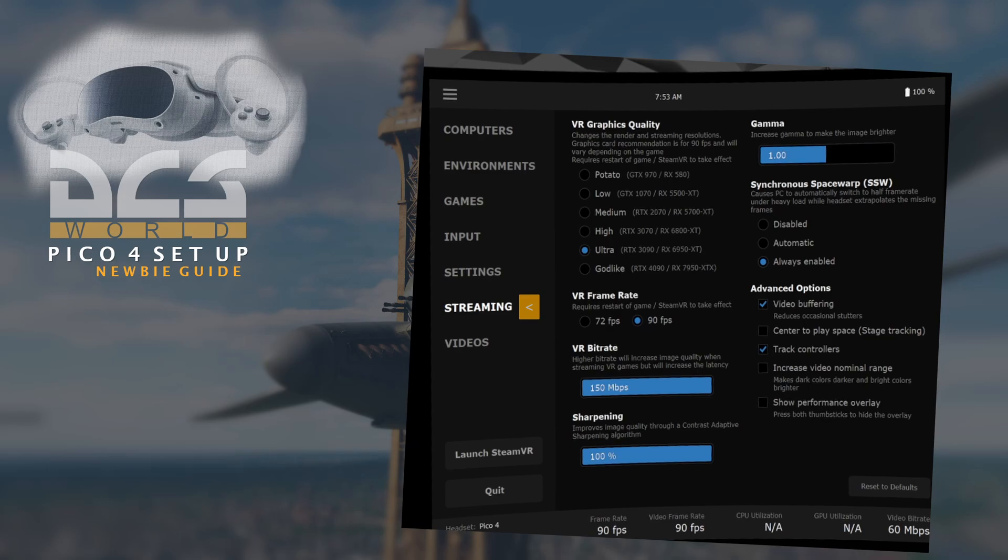Sharpening, exactly the same, put the gamma to one. Synchronous space warp, I've got it always enabled. Video buffering and track controllers. And that's it. And that's your headset and Virtual Desktop setup.